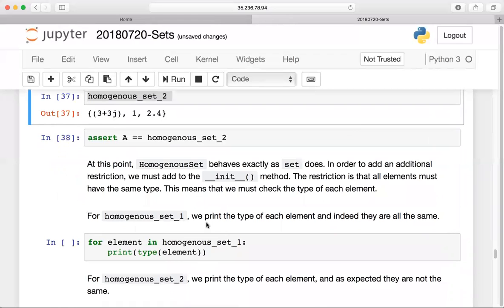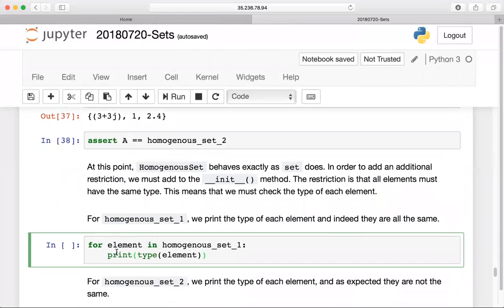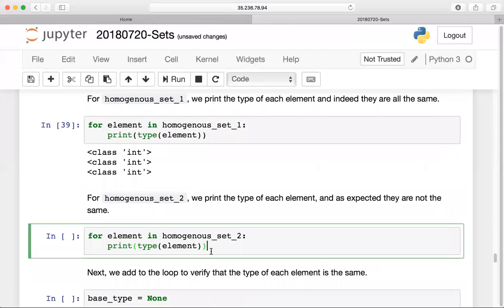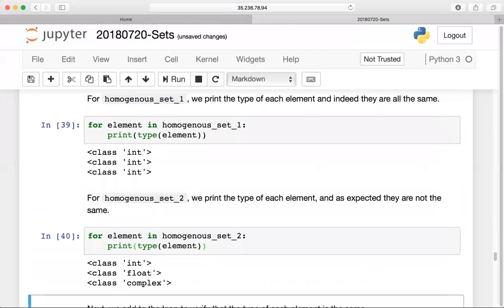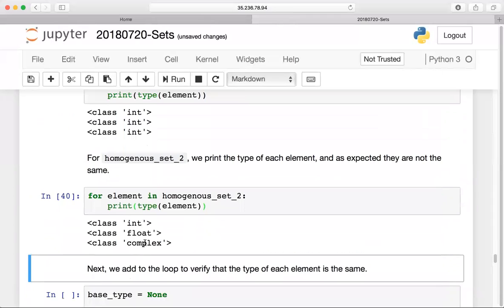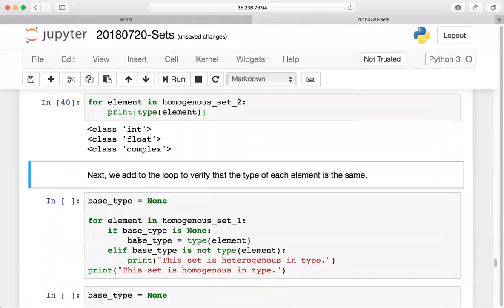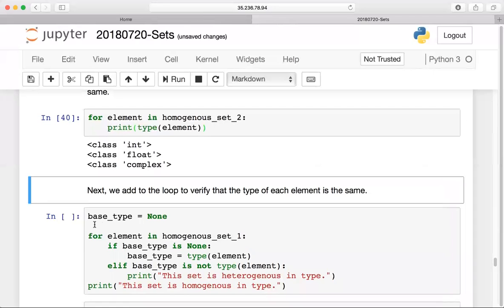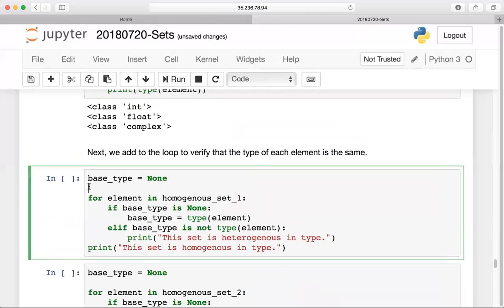HomogeneousSet2 has three different data types — integer, float, and complex — so it's not behaving as a homogeneous set yet. We need to add something to enforce that. For HomogeneousSet1, iterating through and printing the type of each element, we see they are all integers — this is what we want. For HomogeneousSet2, we see three different types. This is bad — we don't want to allow a homogeneous set with three different data types.